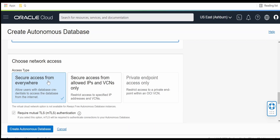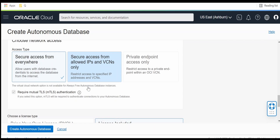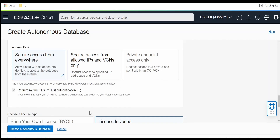I have provided the password. Now for network access, I am keeping this as default, making the database accessible from anywhere. If you want to secure it, you can restrict access using private endpoint access or secured access from allowed IPs and VCNs. Currently I am not configuring that — I am just trying to learn how to set up ATP for knowledge and learning purposes.